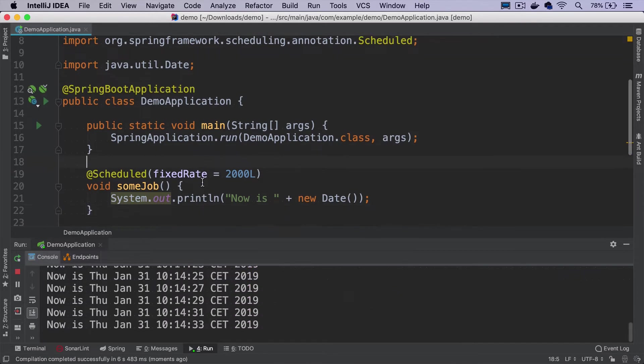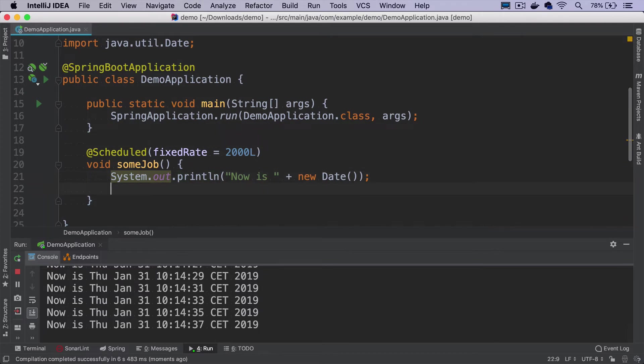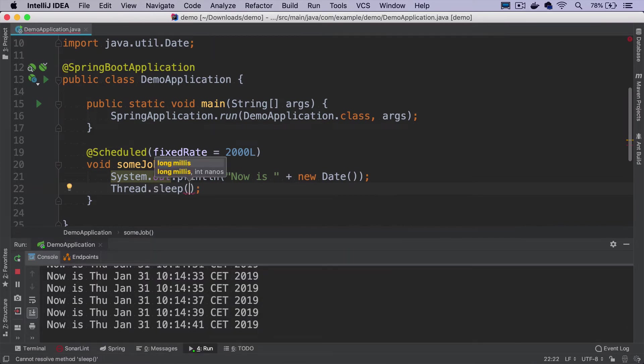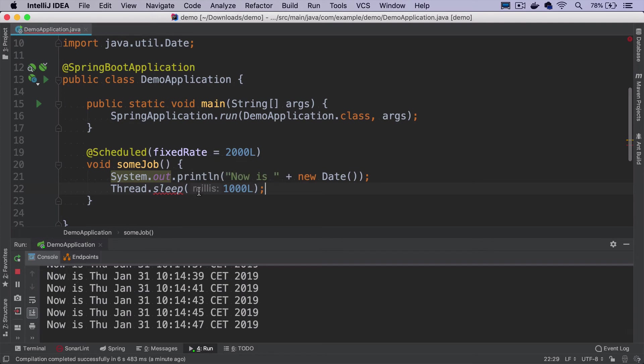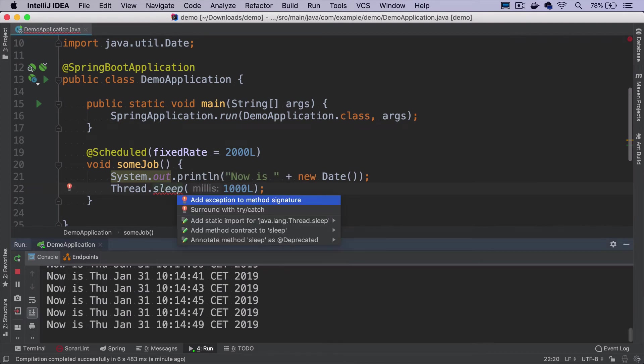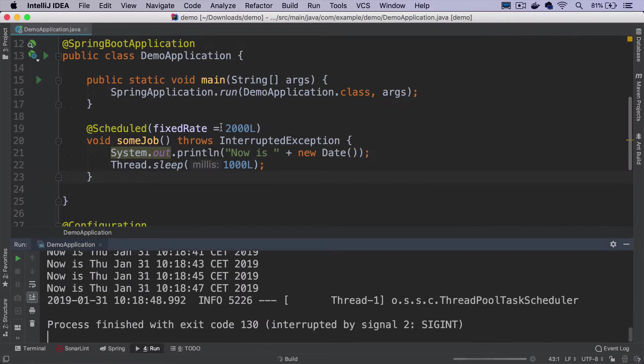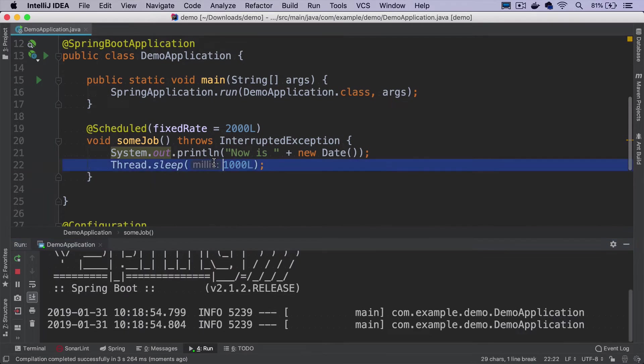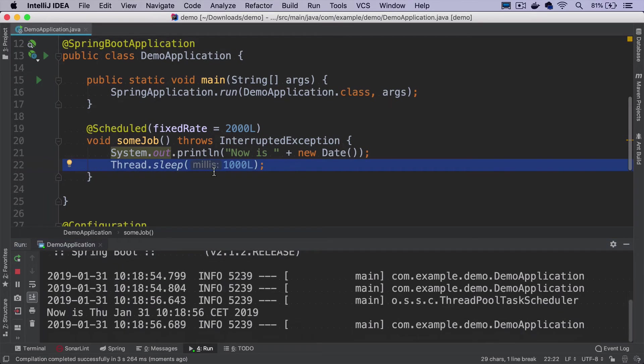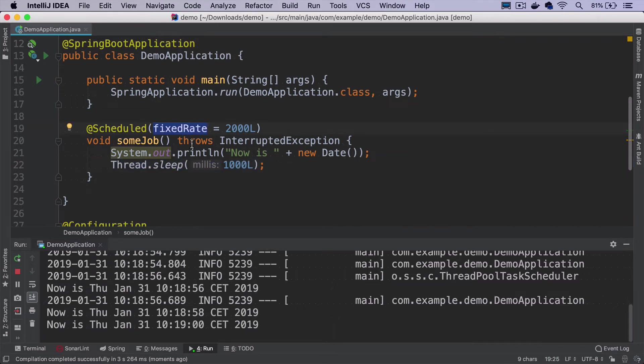If I now change it to make this method take longer, I'll do it in a very ugly way just by adding Thread.sleep. We'll make this method sleep for one second more. If I restart it, not much will actually change. The execution time of the job is not taken into consideration when we use fixed rate.